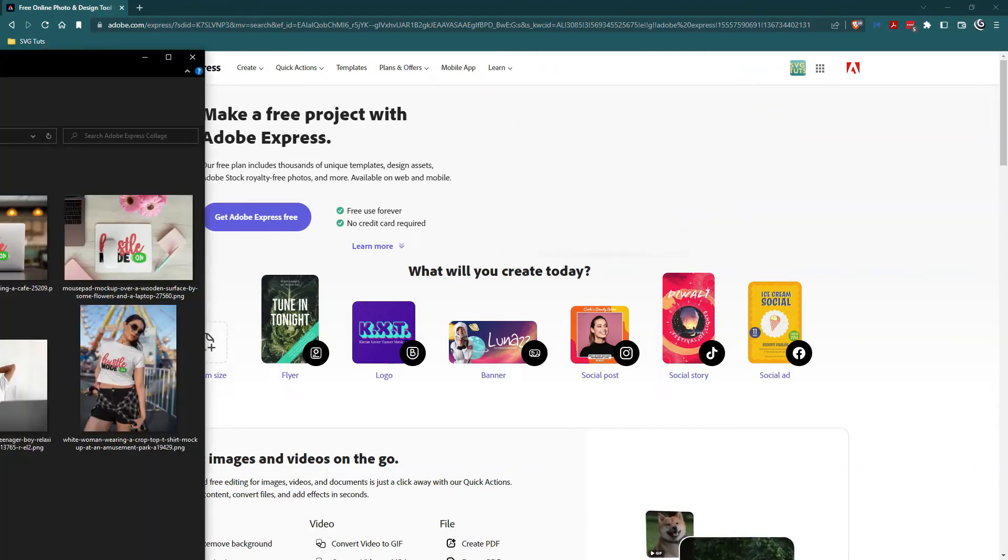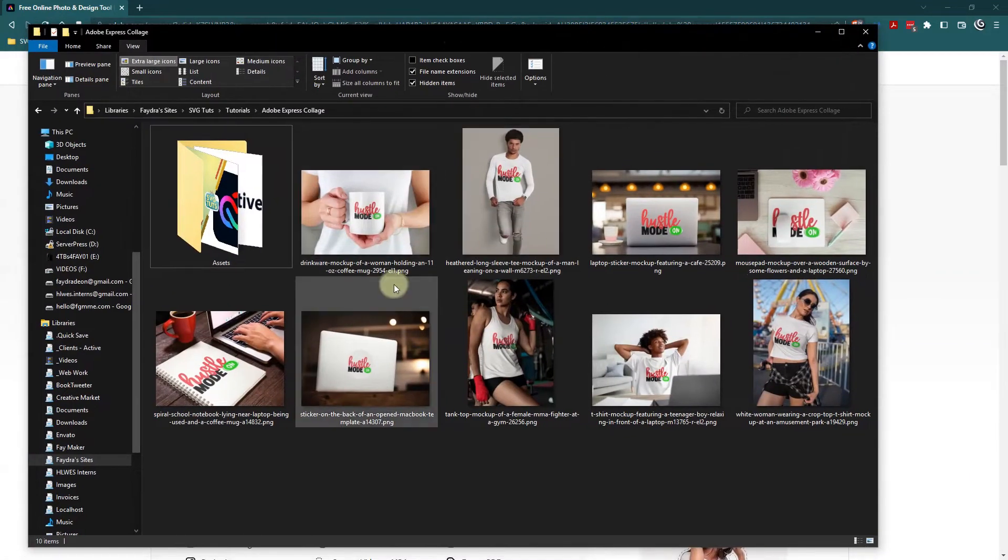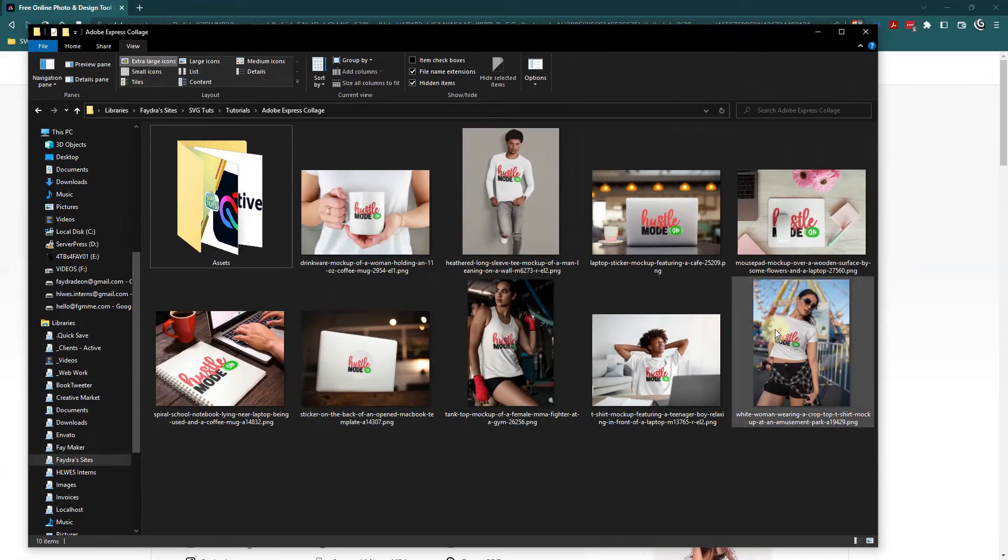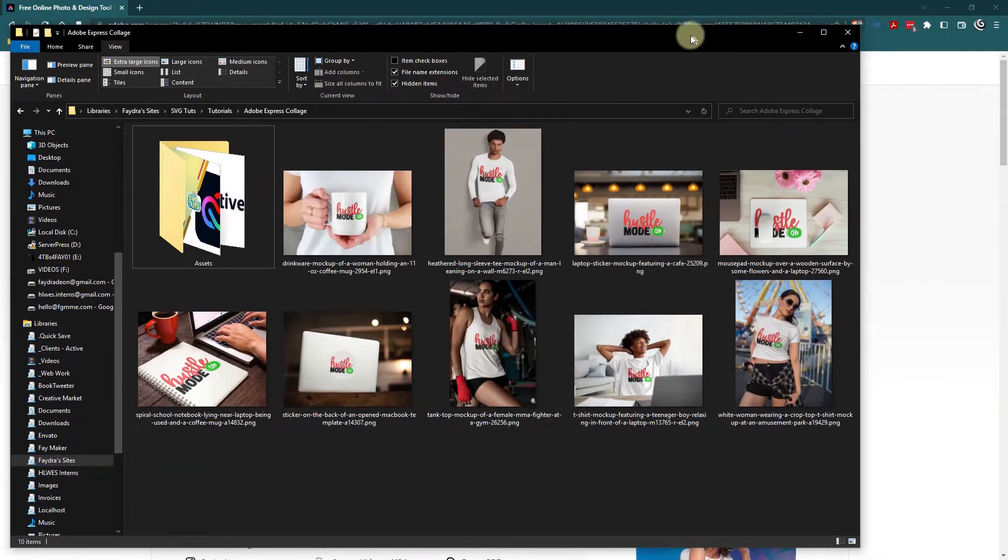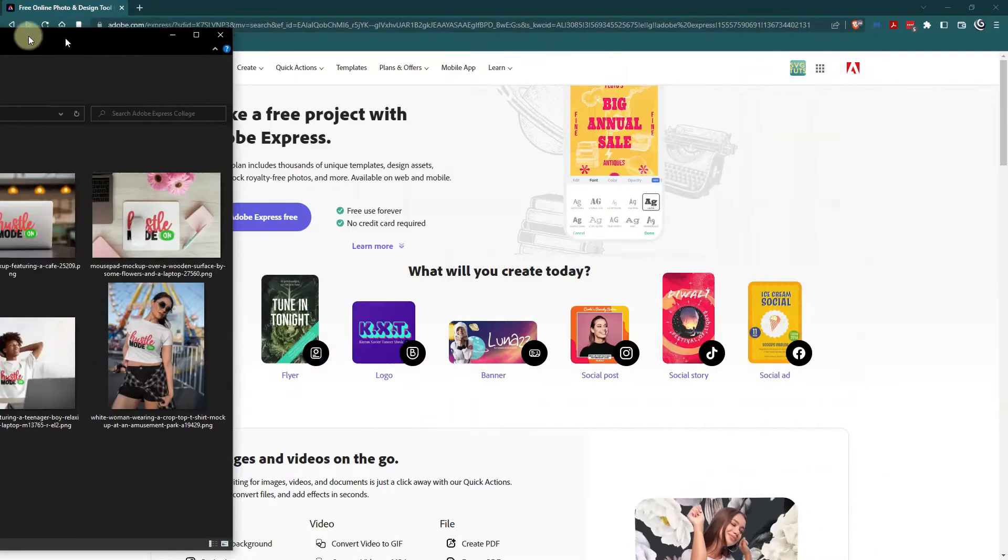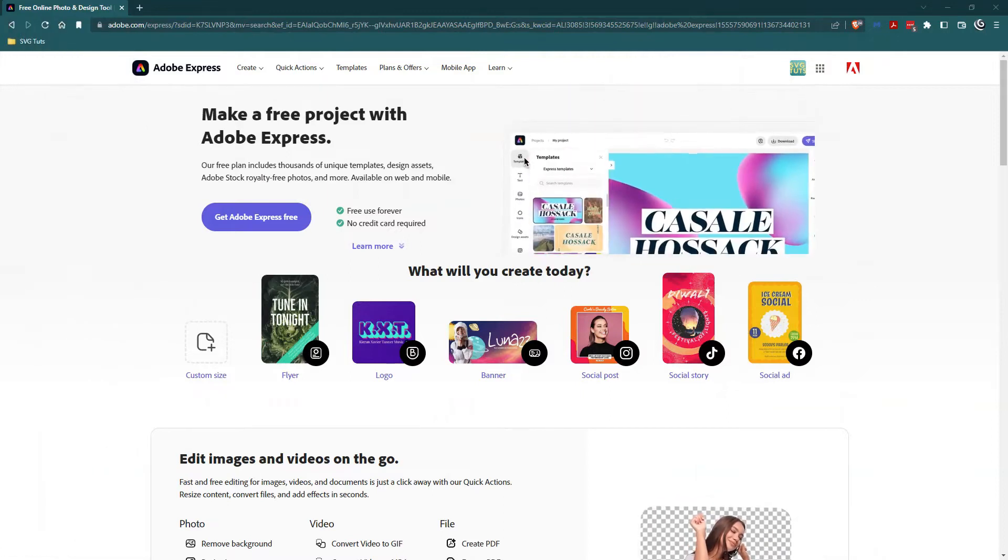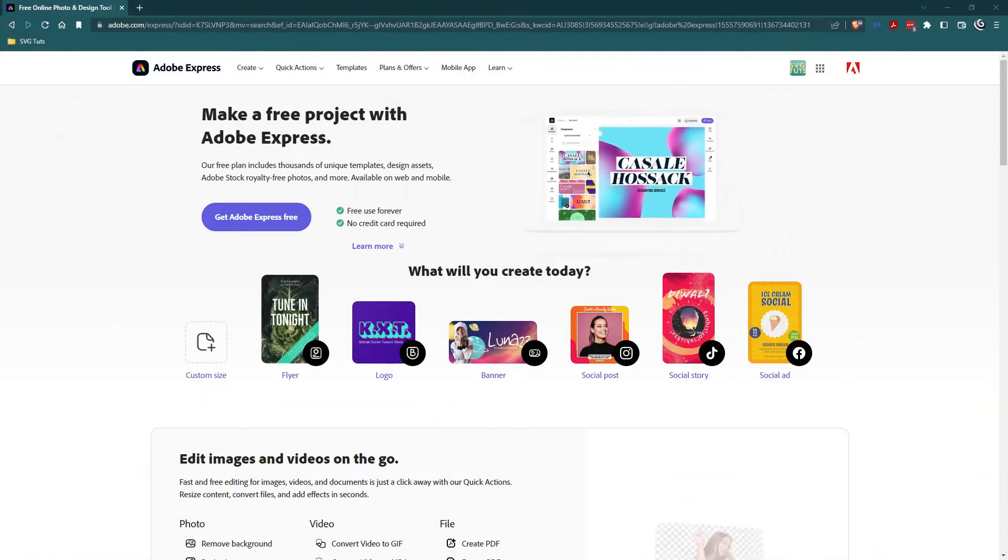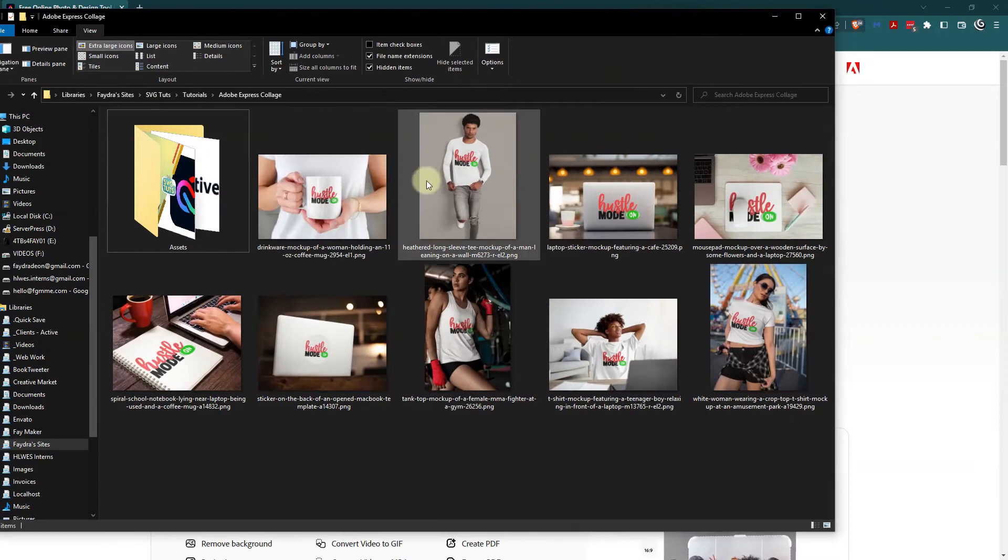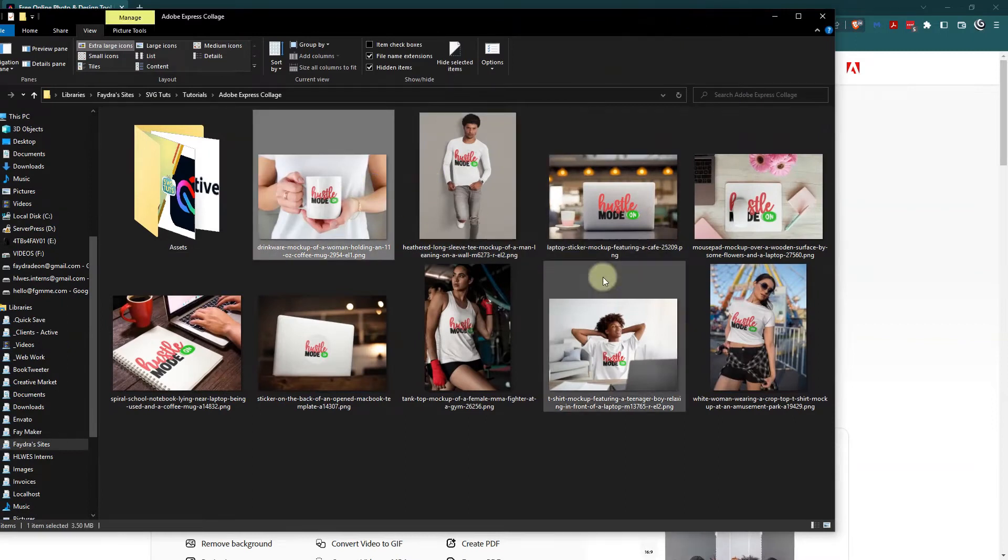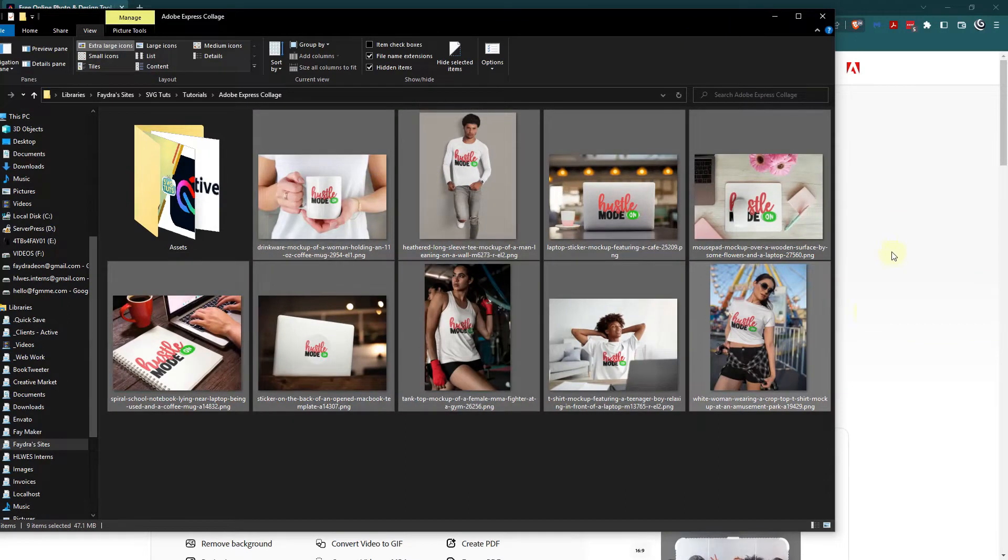I have all of my files here that I'm going to bring into my collage. I'm going to move the window to a different monitor and then drag from here and drop to here.